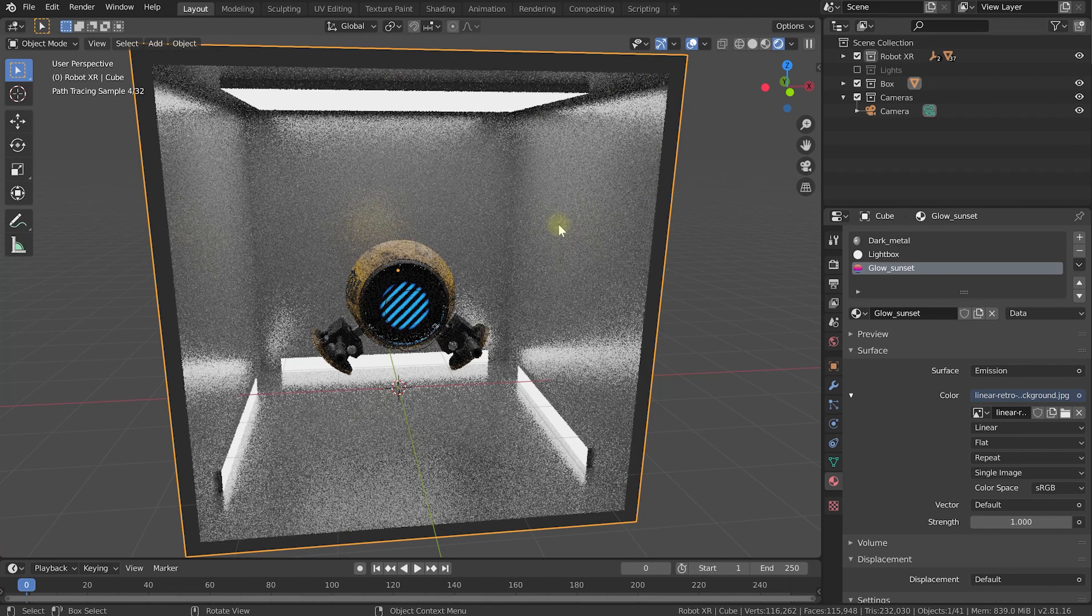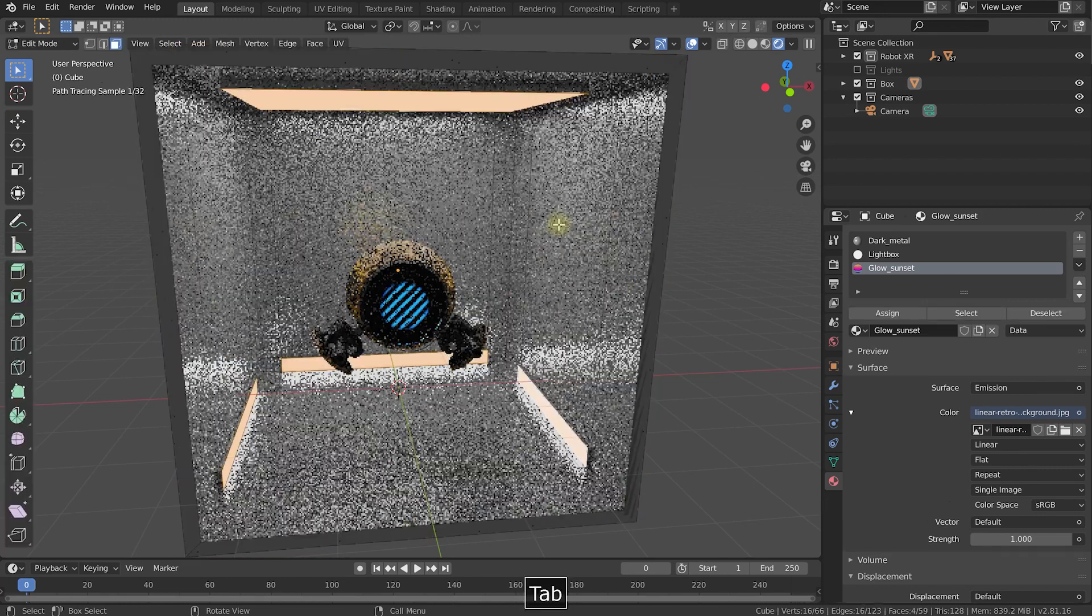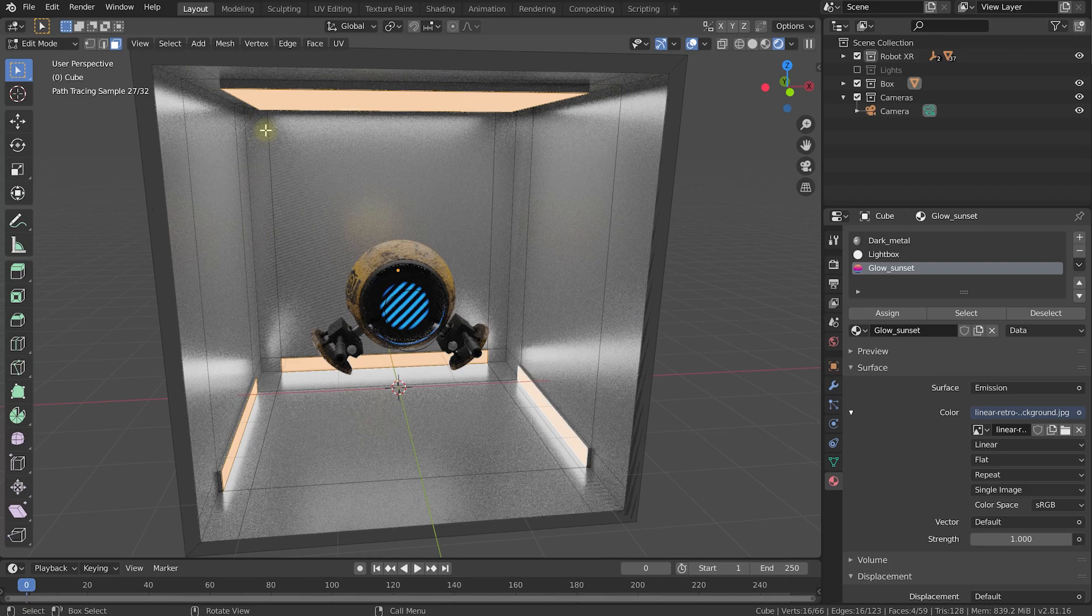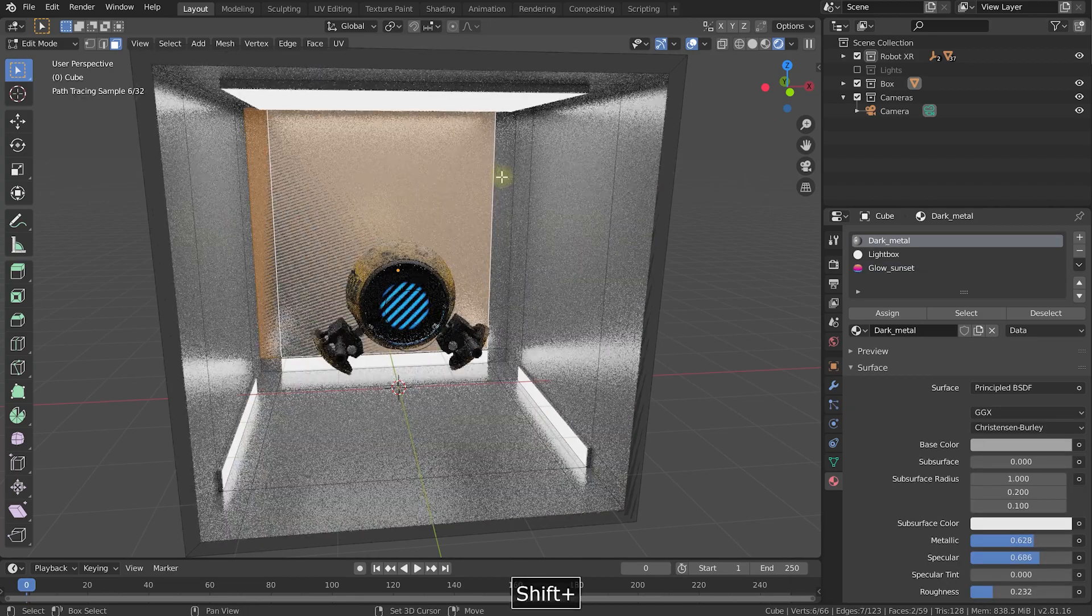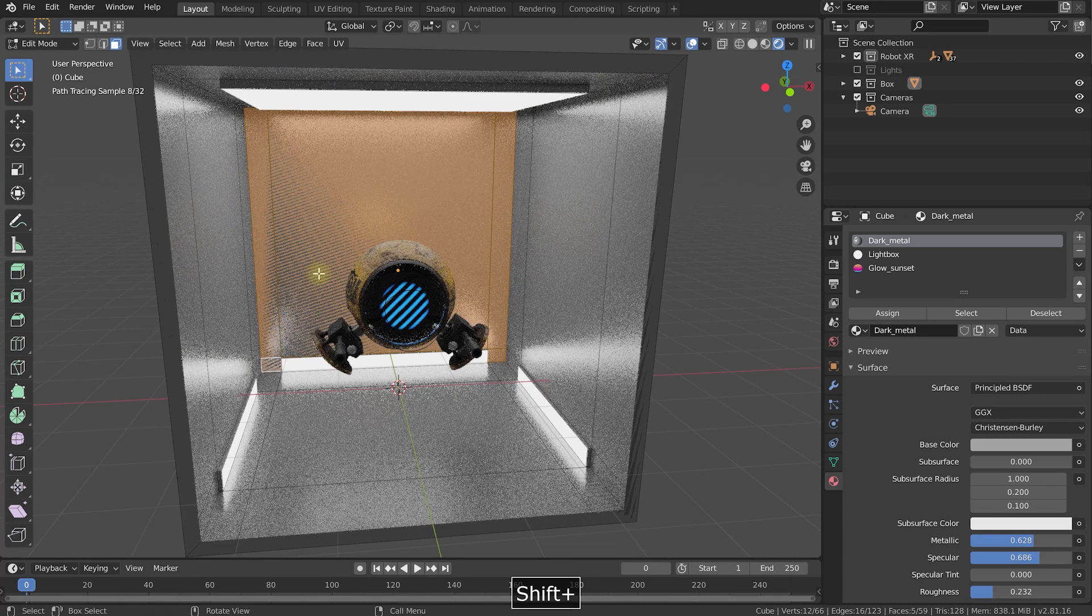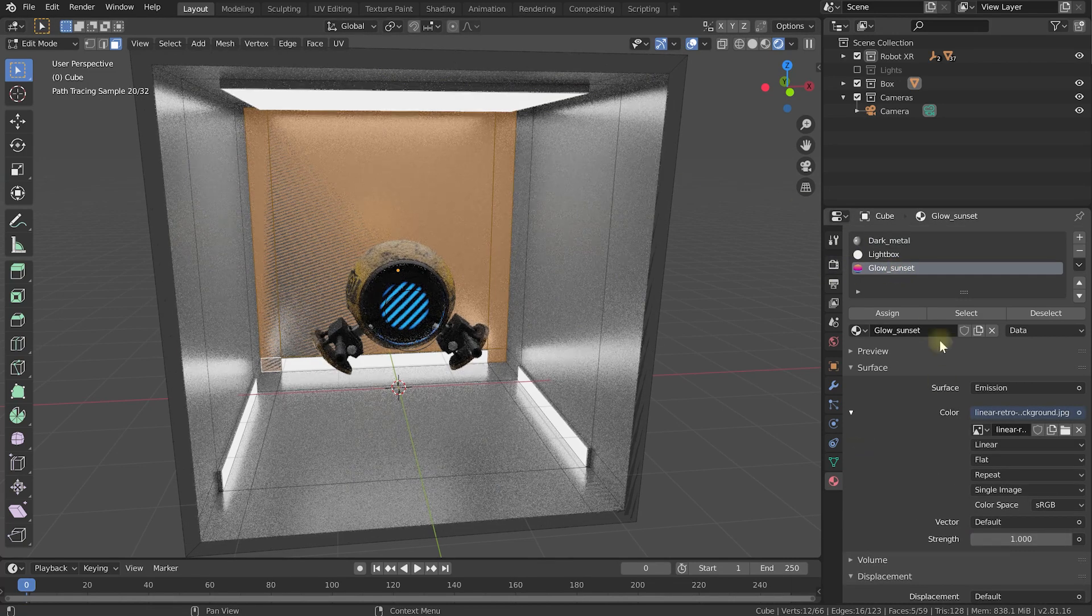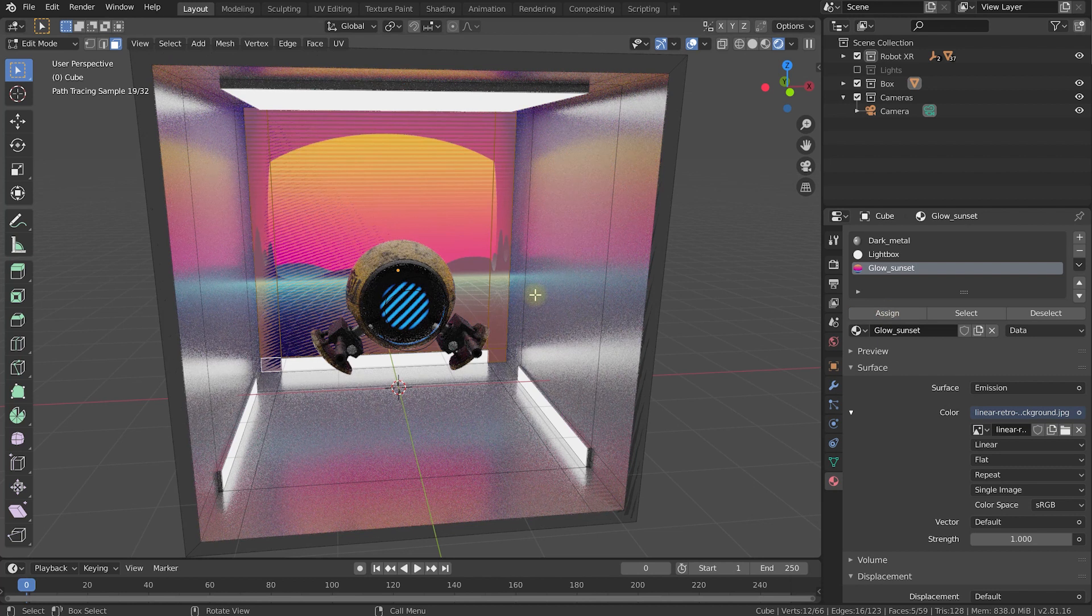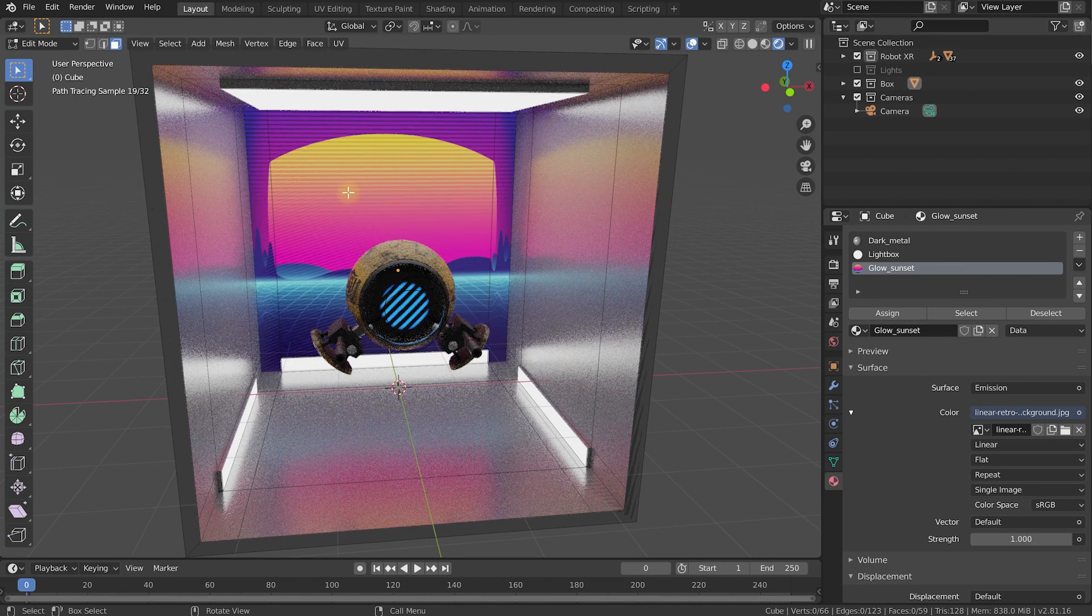So with the cube still selected, again hit tab to go into edit mode. And let's select this back panel here. So I'm going to select the faces at the back behind the robot. I'm going to select all of the ones all around. Let's select the glow sunset material in our materials tab and hit assign. And that is looking really cool.